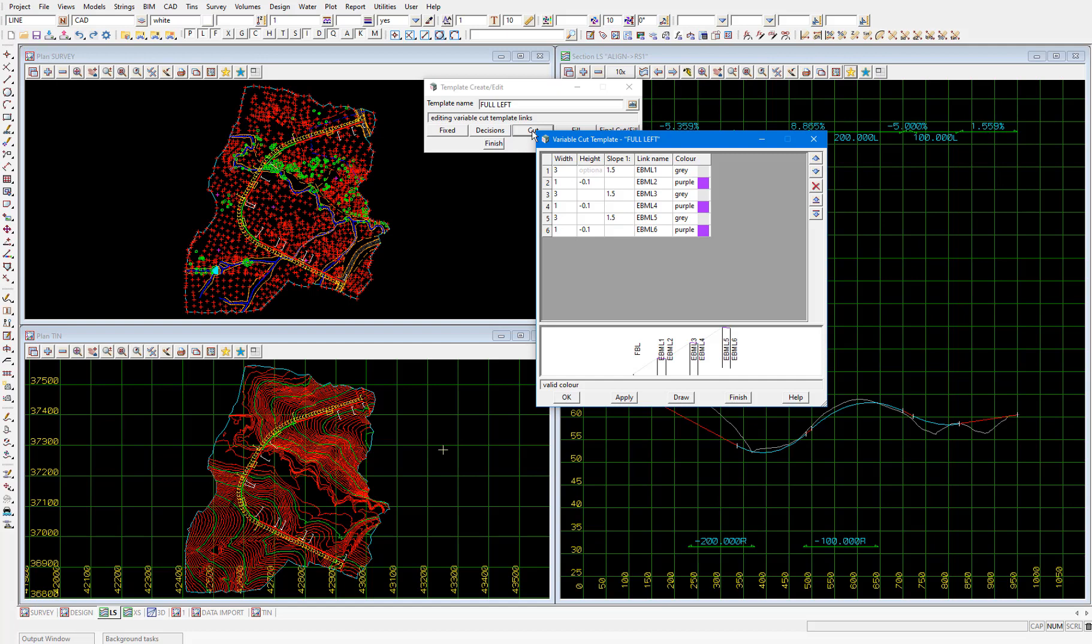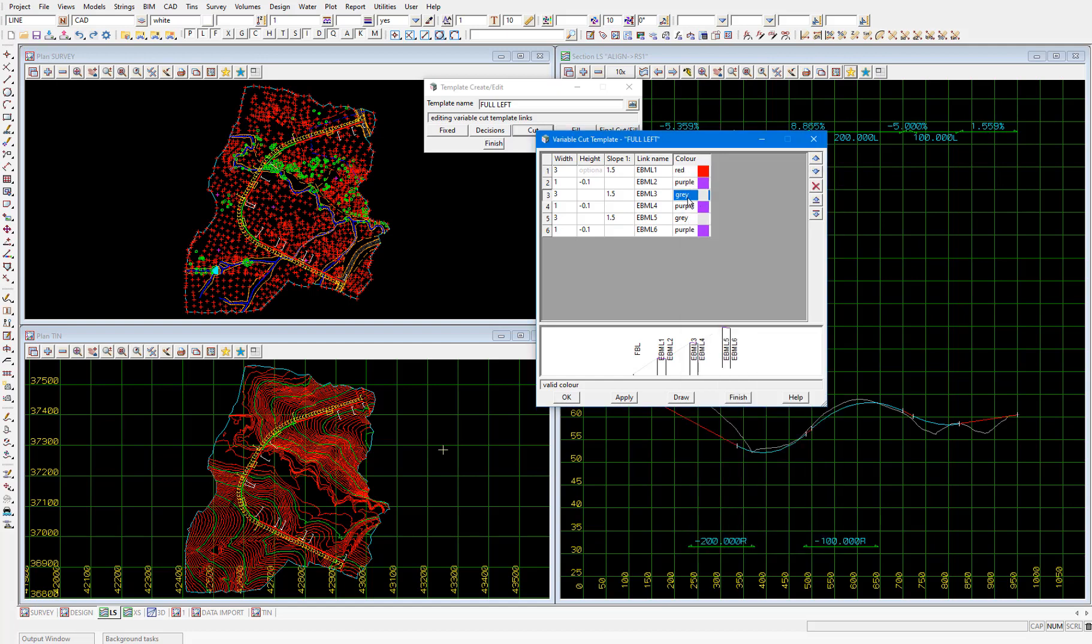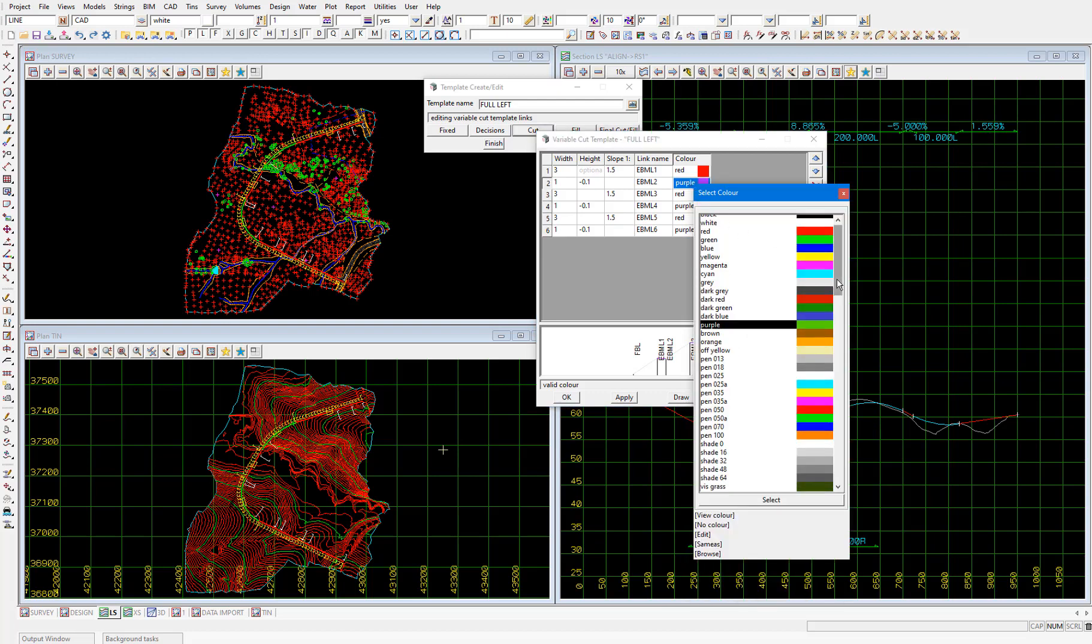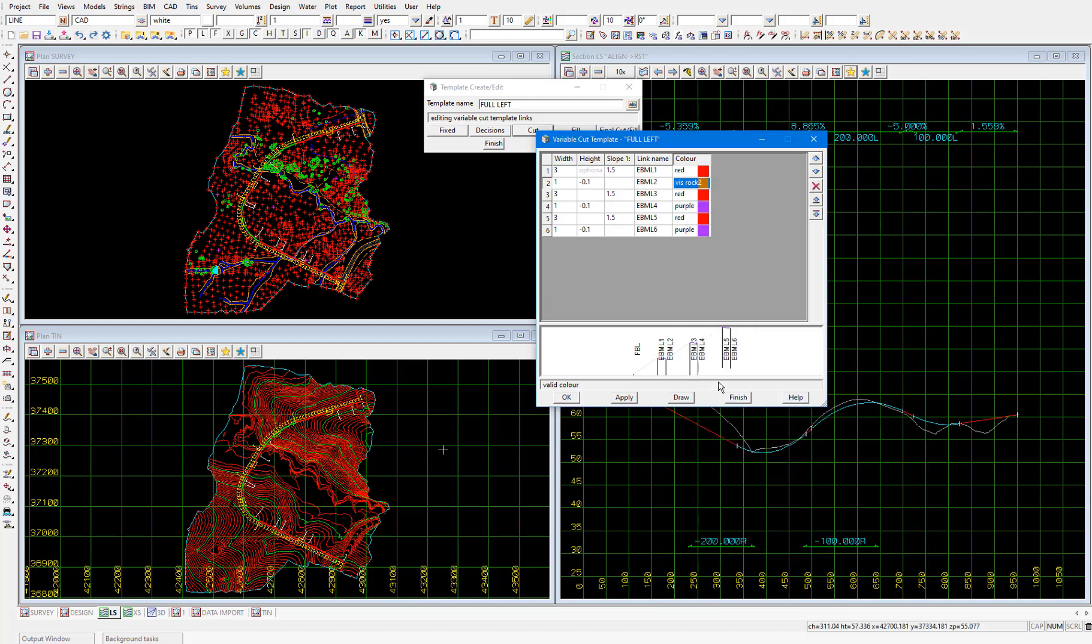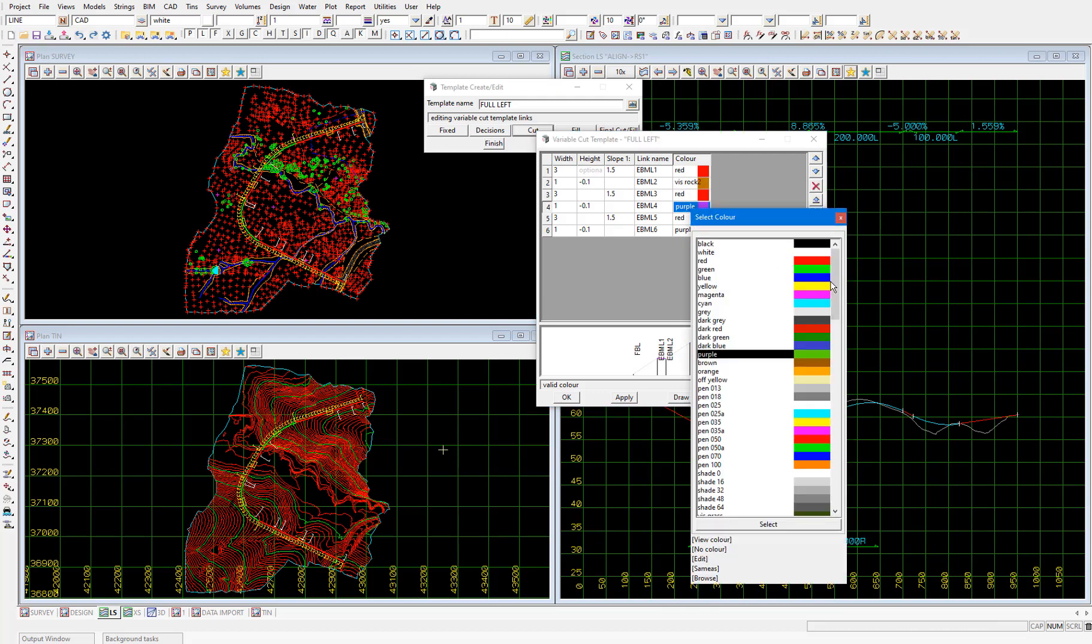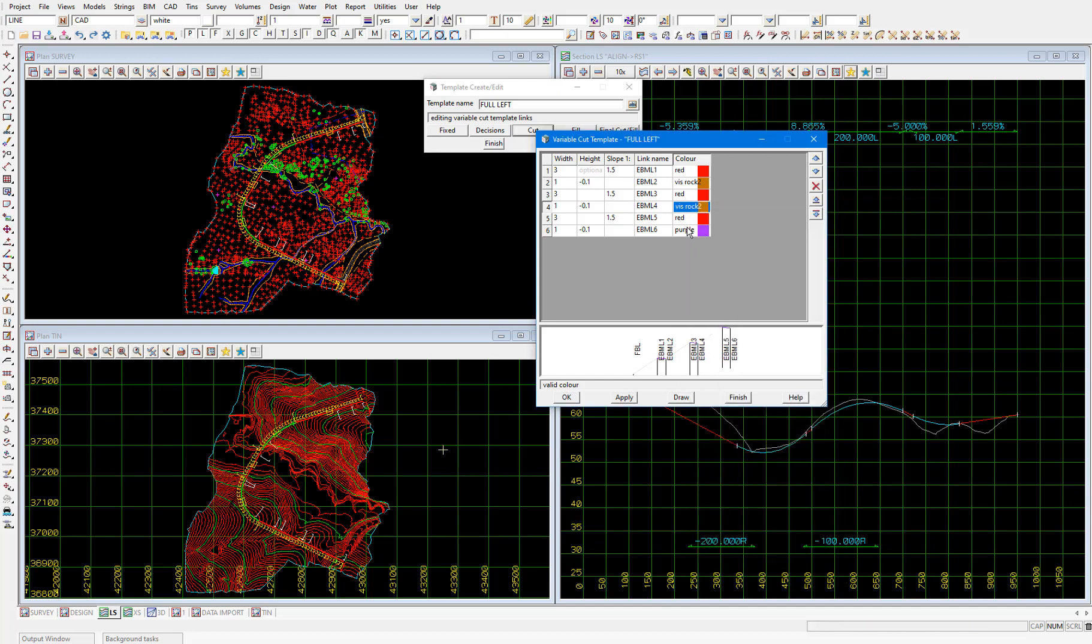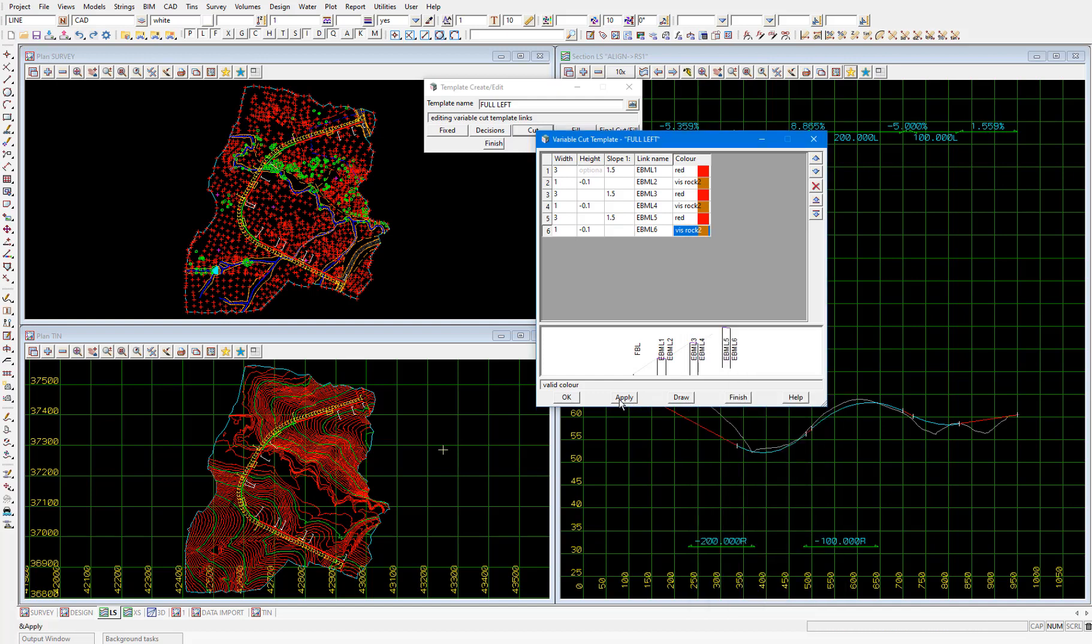And what that means is that this part of the template will only be applied after the fixed part if the last link in the fixed part, so the fbl link, is below the tin that we are interfacing with, which in our case is going to be the ground tin. So this variable cut part of the template is producing a system of cut batters and benching for when the road surface is significantly below the existing surface. I'm going to change these colors to be an alternating red and vis rock 2 just for the visualization and apply and finish.